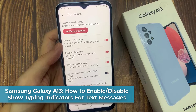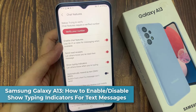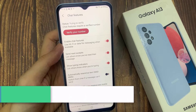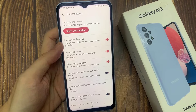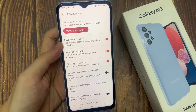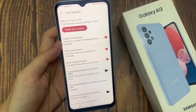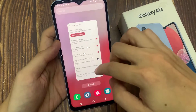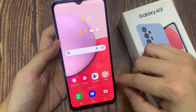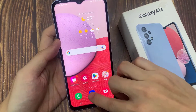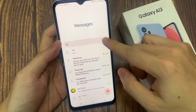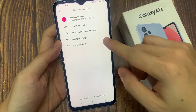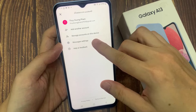Hi everyone, in this video we're going to take a look at how you can enable or disable show typing indicators for messages chat features on the Samsung Galaxy A13. On the home screen, open up the Messages app. Next, tap on the option key at the top and from the pop-up menu select Settings.